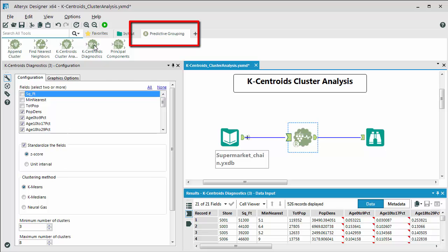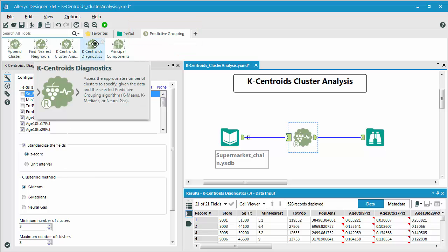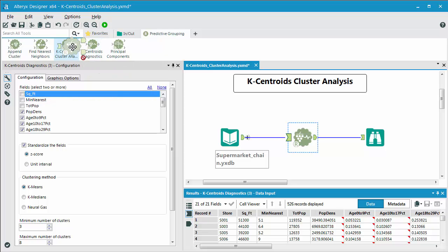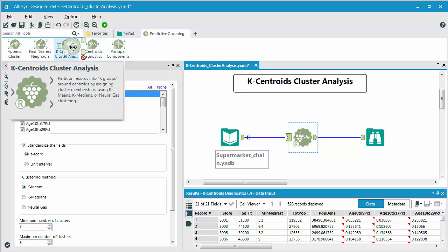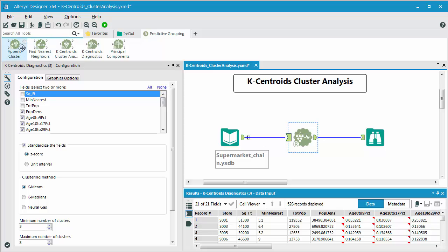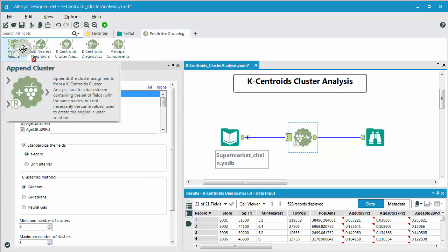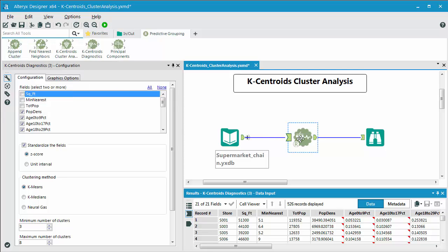One is the K-Centroids diagnostics tool. The next is the K-Centroids cluster analysis tool. And finally we're going to address the append cluster tool. So the first thing to discuss is why would someone want to do a K-Centroids analysis in the first place.